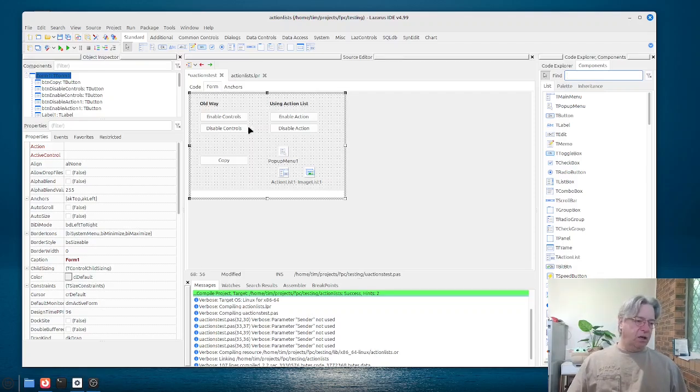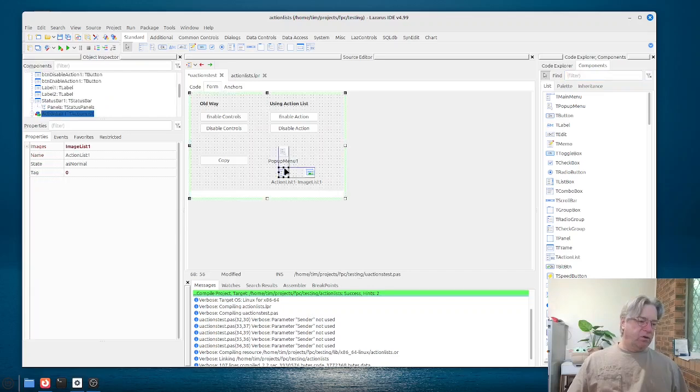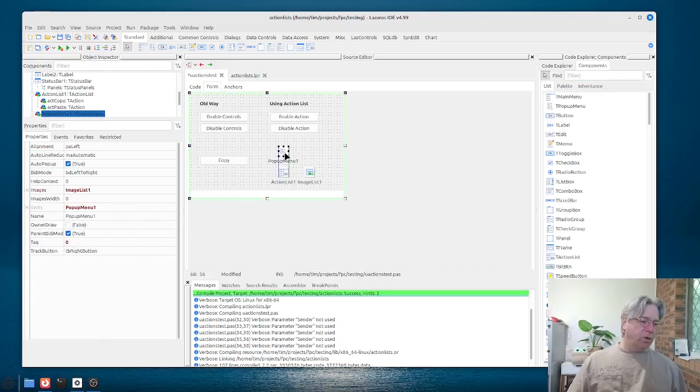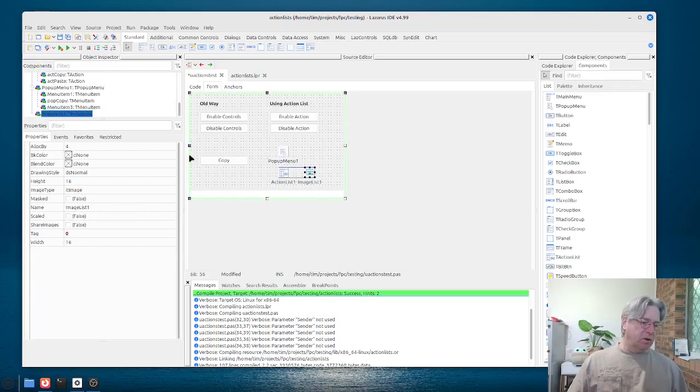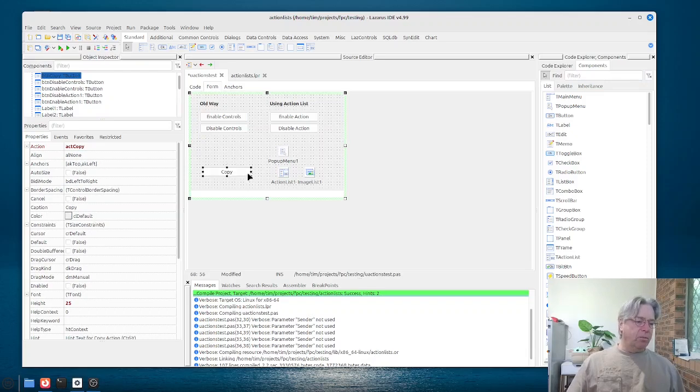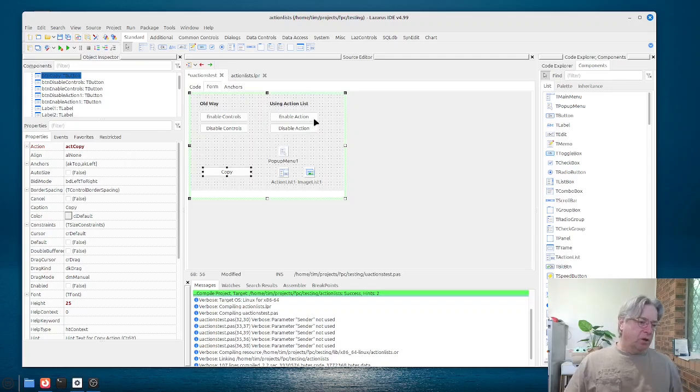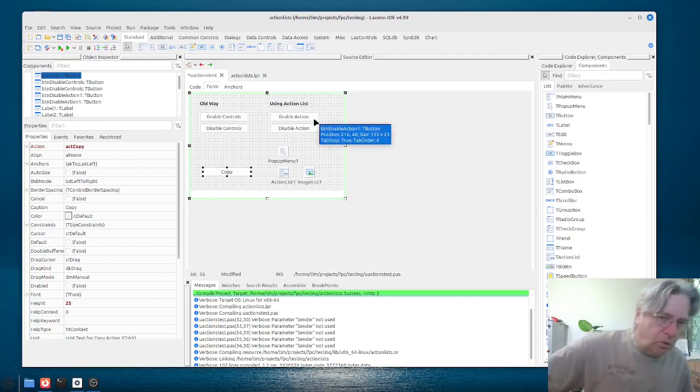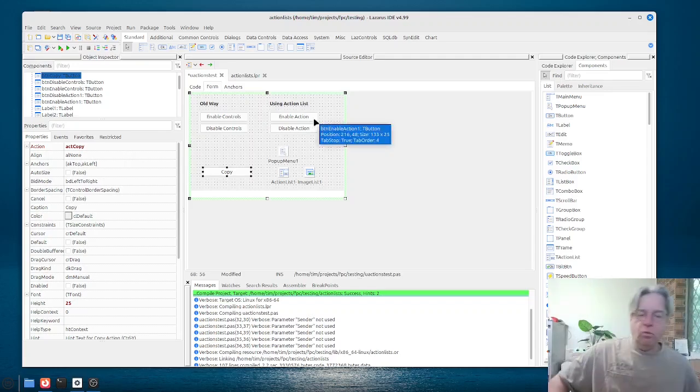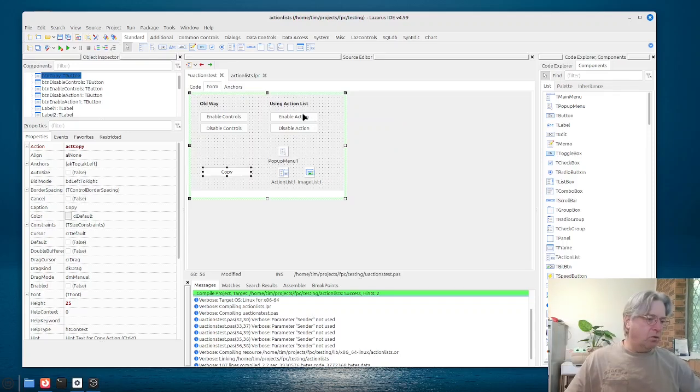And here what we've got is, well, we've got an action list on a form, we've got a pop-up menu, we do have an image list as well, and they're all going to be mainly operating on this button here. And in our example here, all we're going to do is show the effect of enabling, disabling a control.